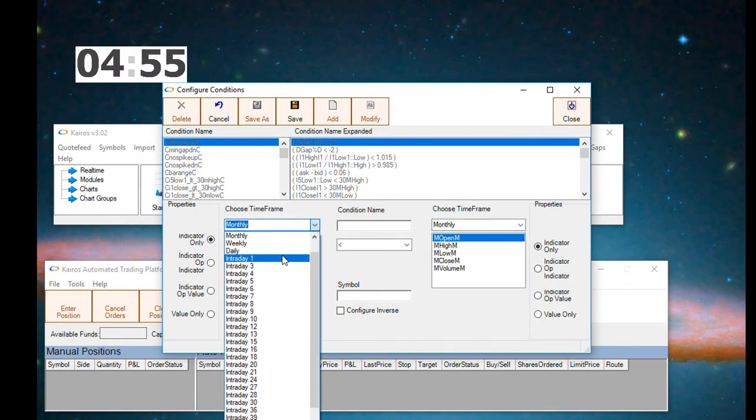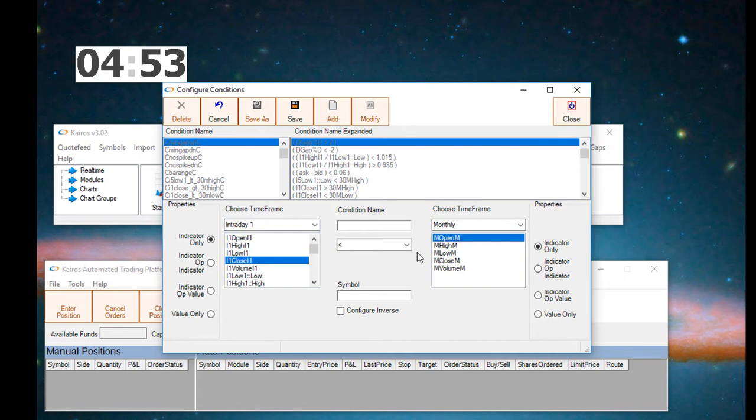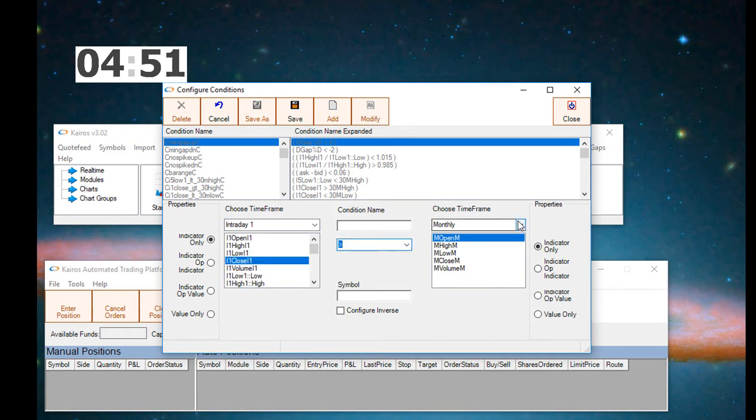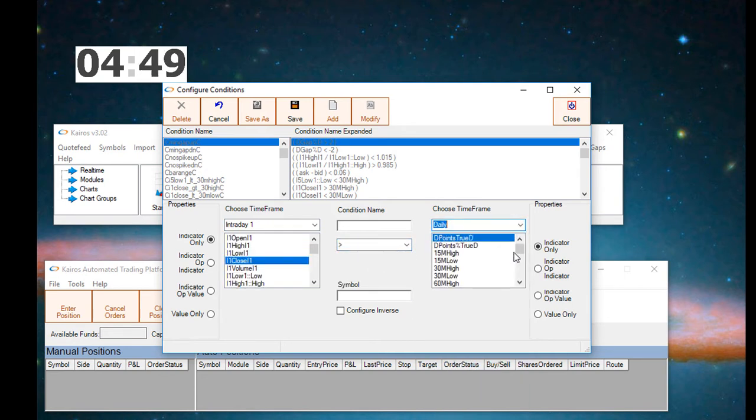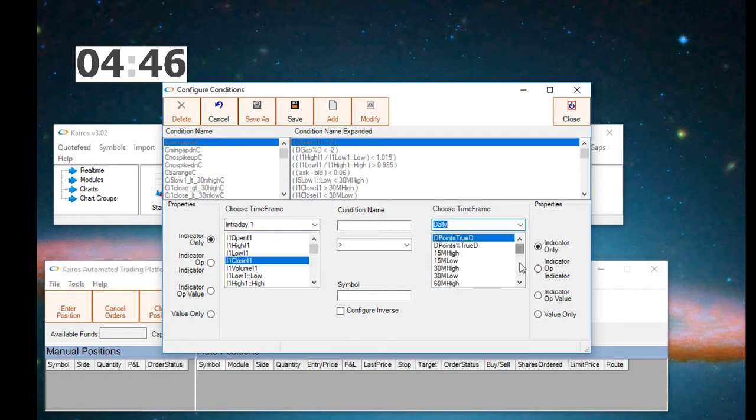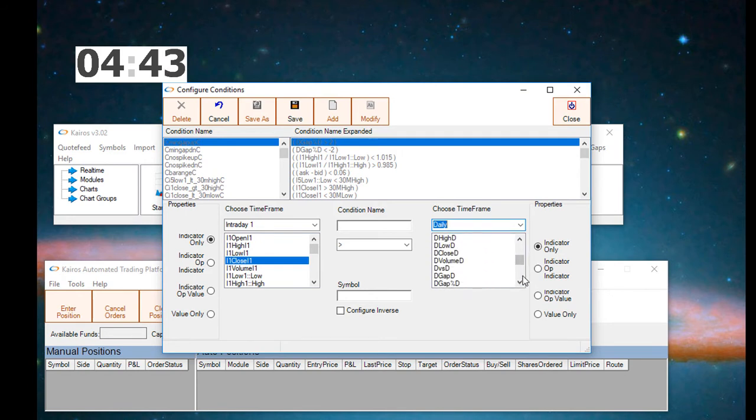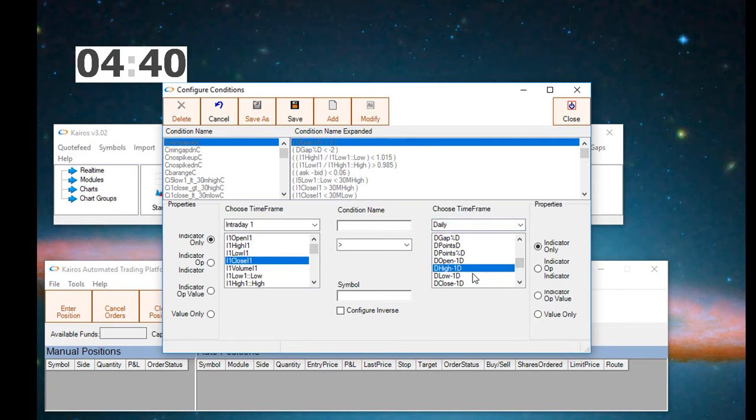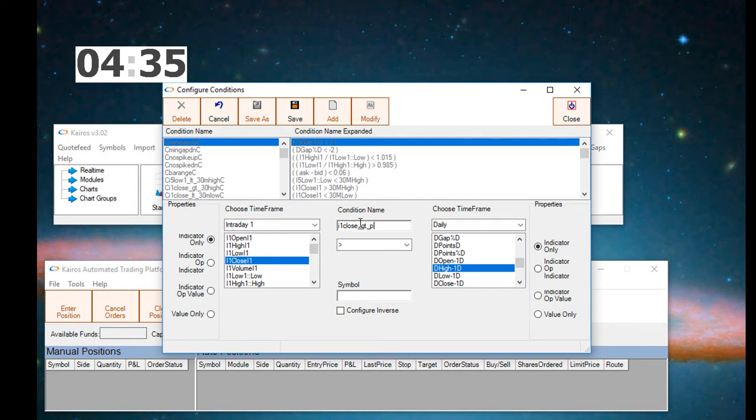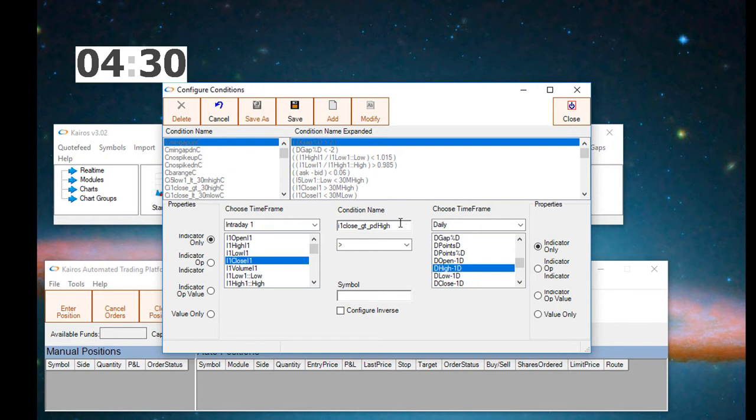First, we want to bring up the conditions window. We want to write a condition that uses the one-minute close greater than previous day high. On the left-hand side, we have the one-minute close selected in the intraday one-minute time frame, in the middle we have the greater than sign, and on the right-hand side we have the high of the previous day. We're going to call it I1 close greater than previous day high.